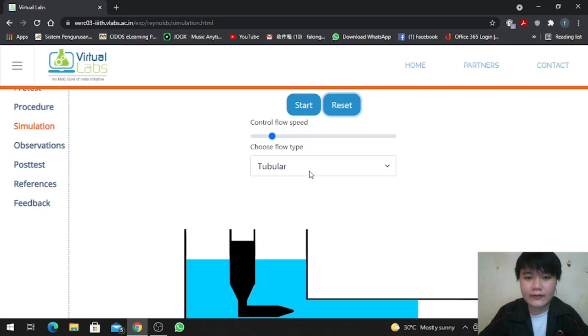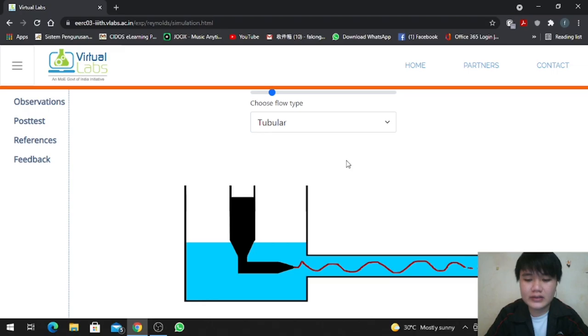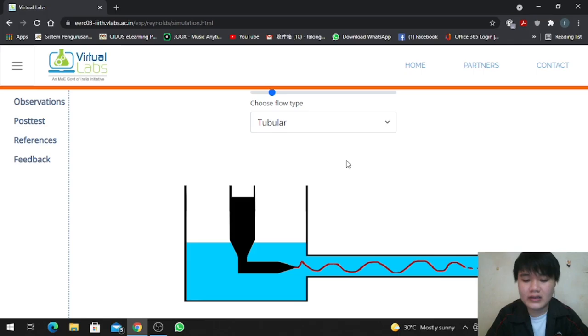For the last one is turbulent flow. In this flow, the flow behaves chaotically and transiently since the inertial forces are more significant than viscous forces. In this experiment, right from the start, the light suddenly moves up and down until the end, when the light changes into a straight line. For turbulent flow, the Reynolds number is above 4000.